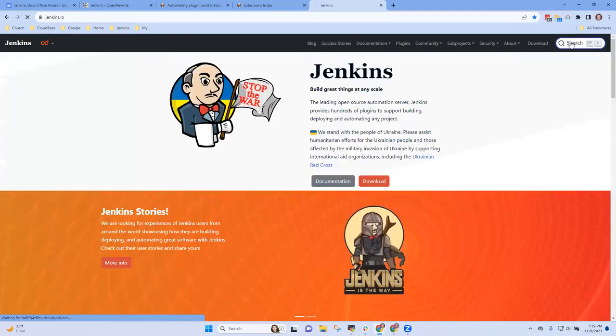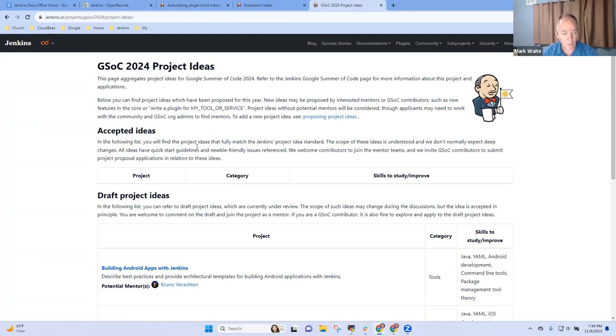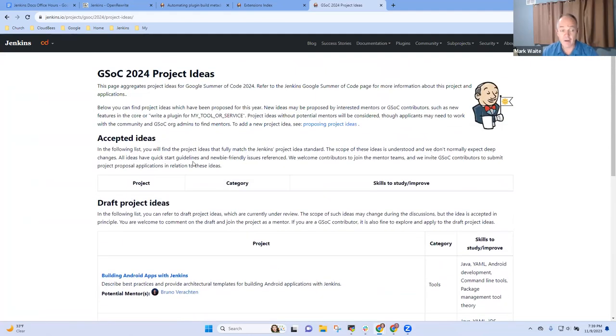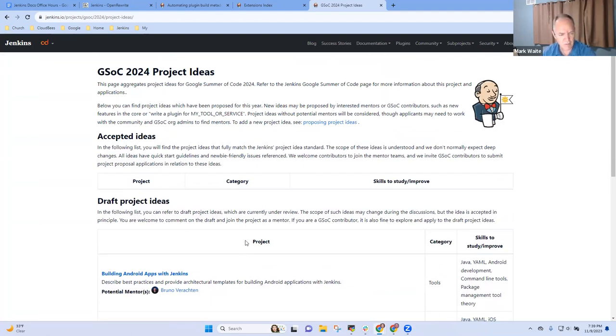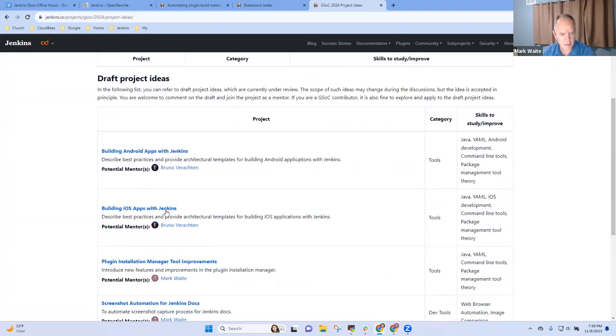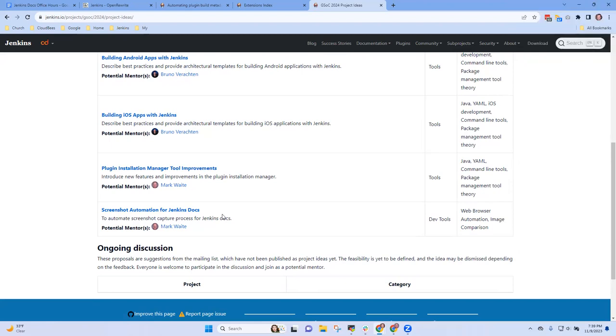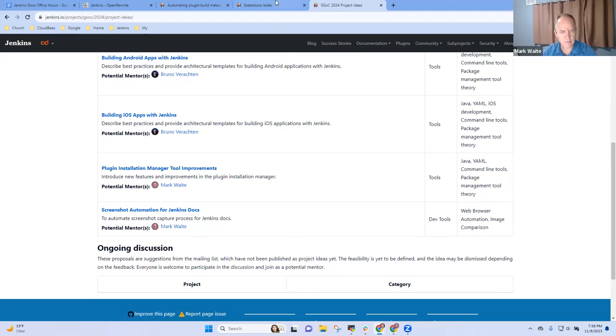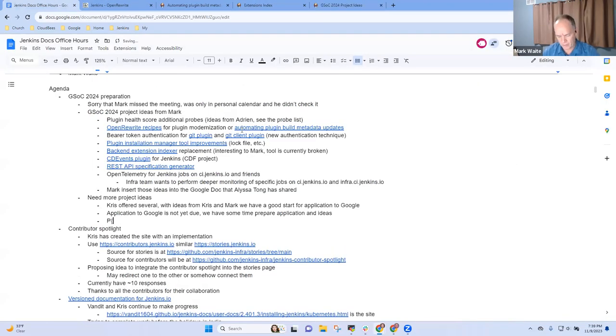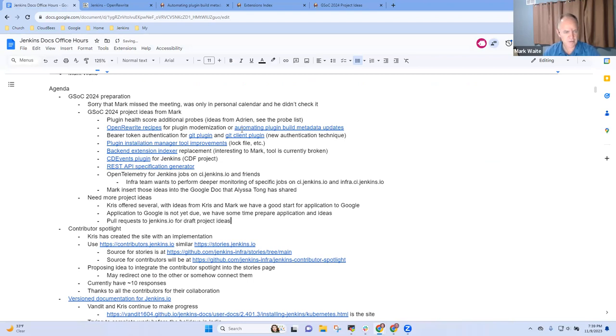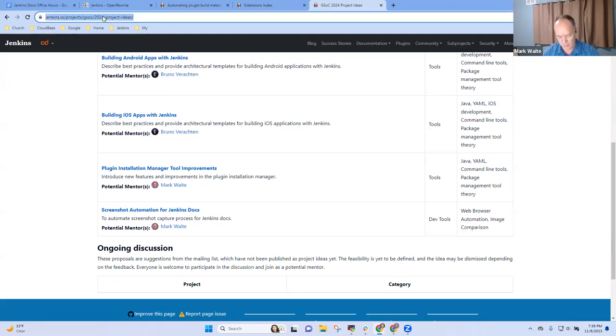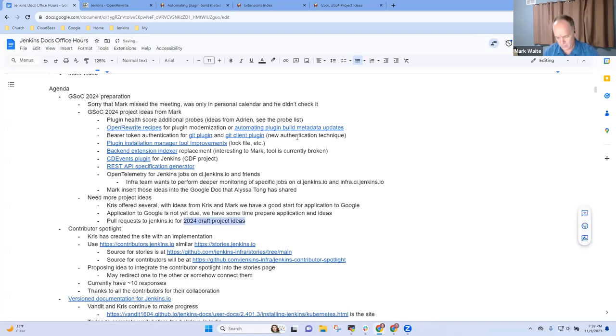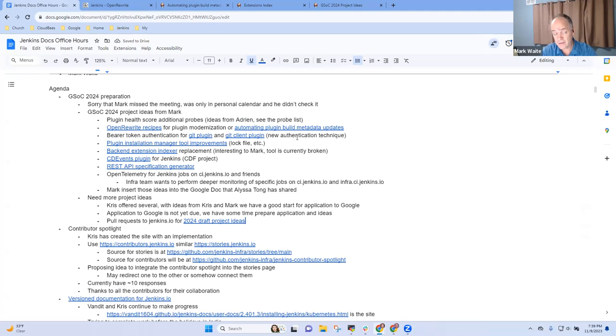Now, and I think that you have done the, you've already started the process on the Jenkins.io site for GSOC 2024. Is that right? I have. Yes. Okay. Oh, here we go. All right. So we've got project ideas from very good. Okay. So if I want to just insert something into the draft project ideas, I can do that by pull requests to Jenkins.io. I don't even have to. I think so. Okay. Very good. All right. So let me make myself a note there. Pull requests, Jenkins.io for the draft project ideas.